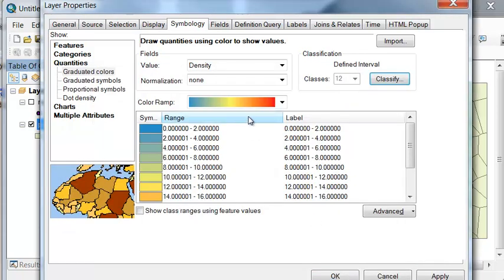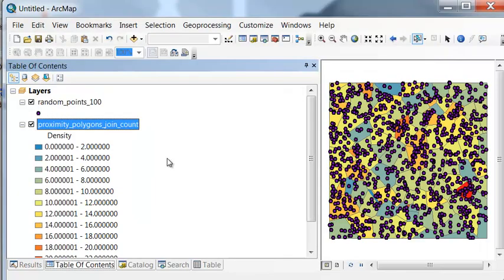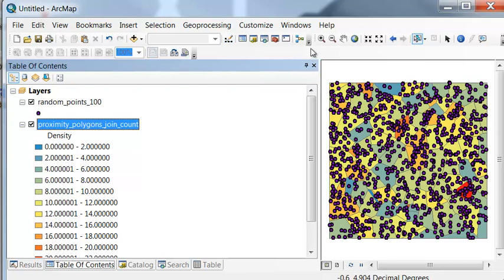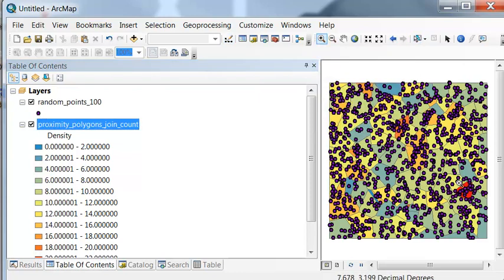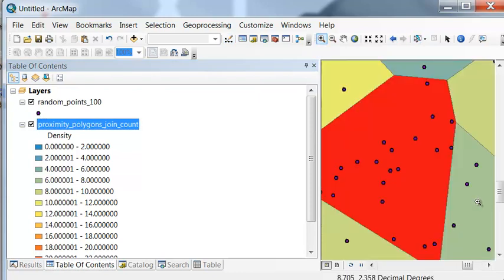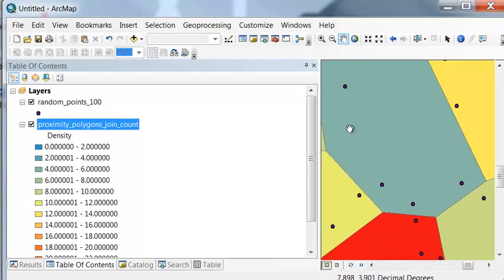And then we could pick whatever color ramp. So here the cooler colors are the lower density. The hotter colors are the higher density. So then this polygon has a high density of points sitting in it. And this polygon has a relatively low number of points sitting in it.